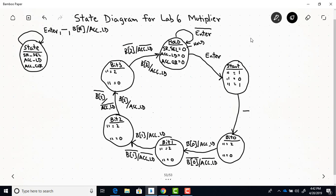In the hold state, accumulator load is zero — meaning we're not loading the accumulator — and we're not clearing the accumulator either. We'll remain in the hold state until we get an asserted enter signal, which is triggered by pushing the button.